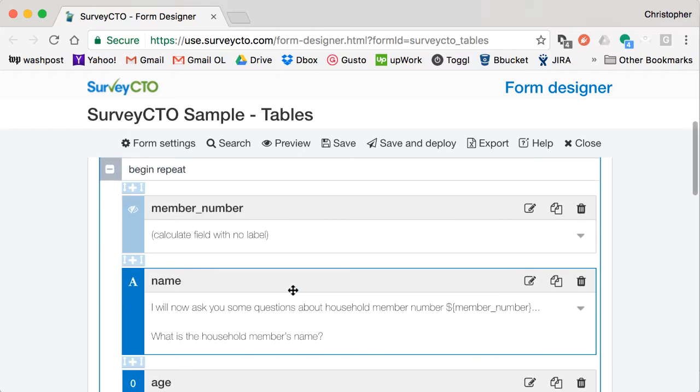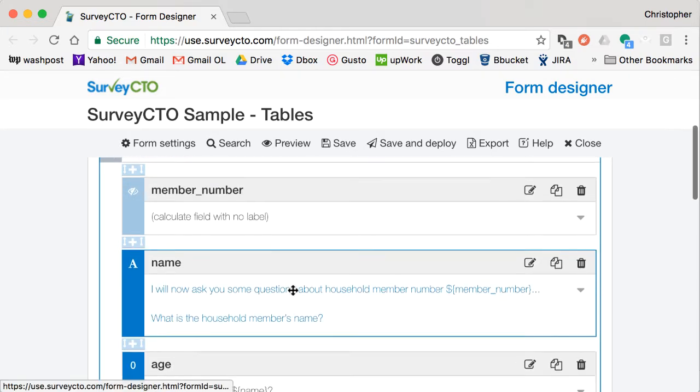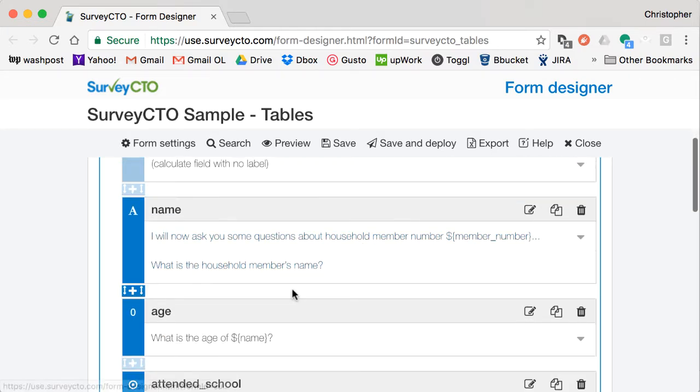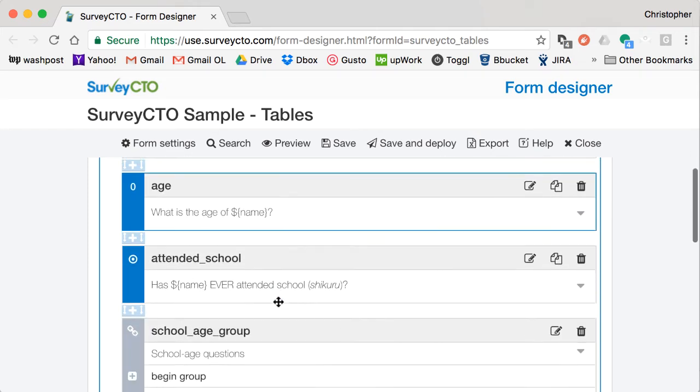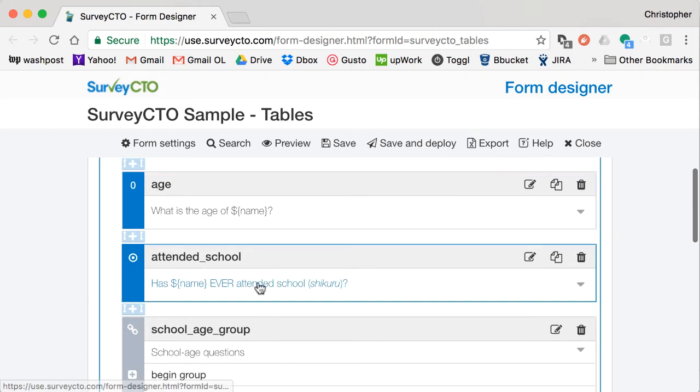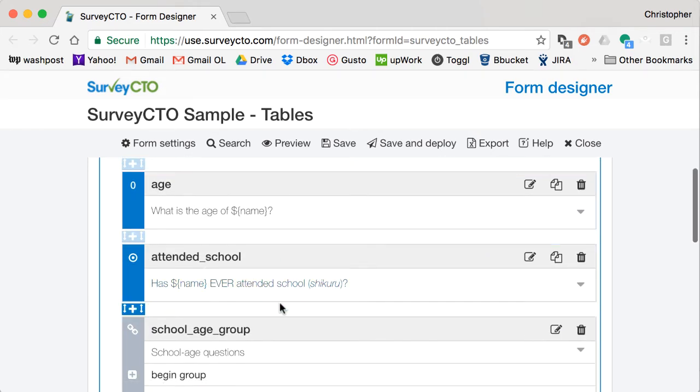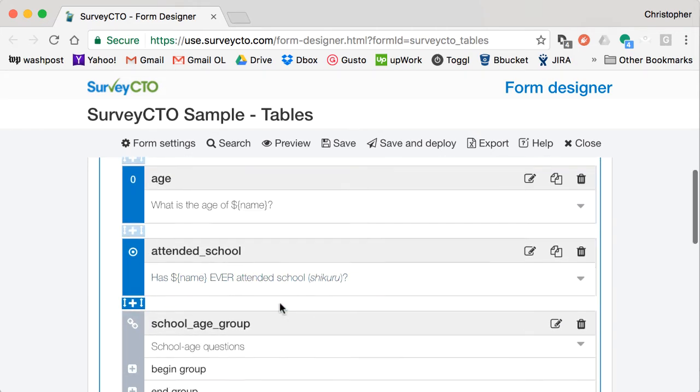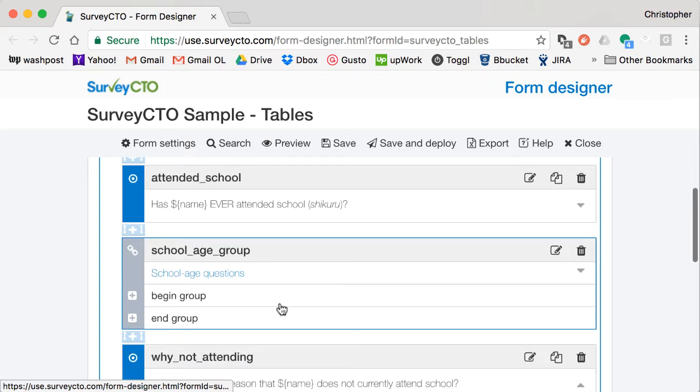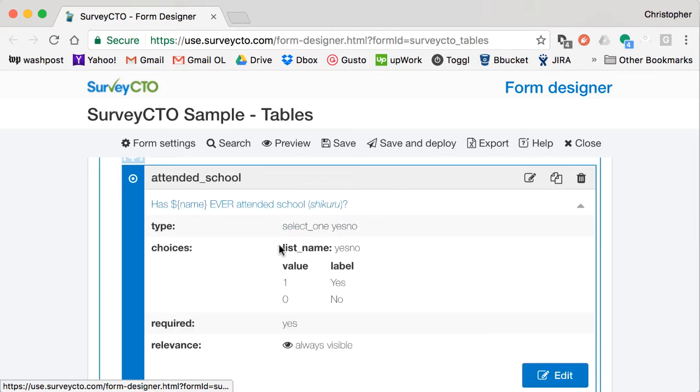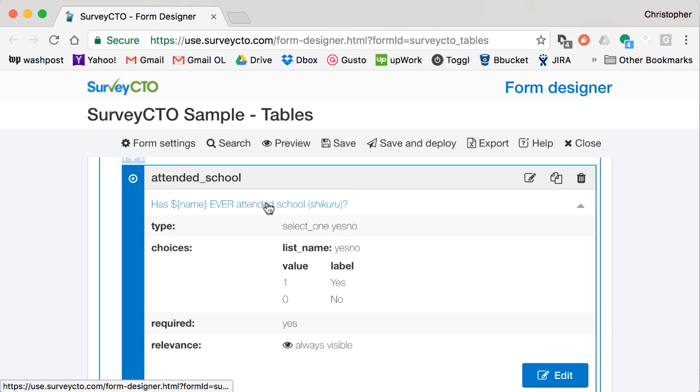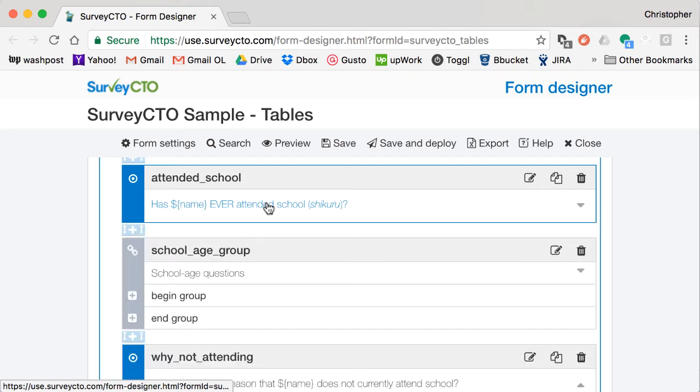So in this group of repeated questions, we ask all of the questions that were in the columns earlier: name, age, whether they attended school, and so on. But here, all of the response options and all of the logic for validating those responses are built into the digital form.